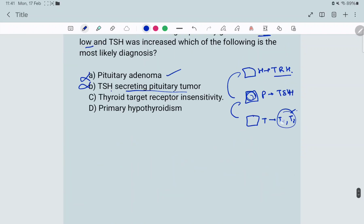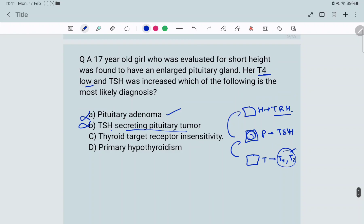In thyroid target receptor insensitivity, T4 and T3 are being secreted — in fact increased — because they can't act on the receptor, so more are produced. Due to negative feedback, TSH would in fact decrease in this condition. But in this question TSH is increased, so option C is also ruled out.